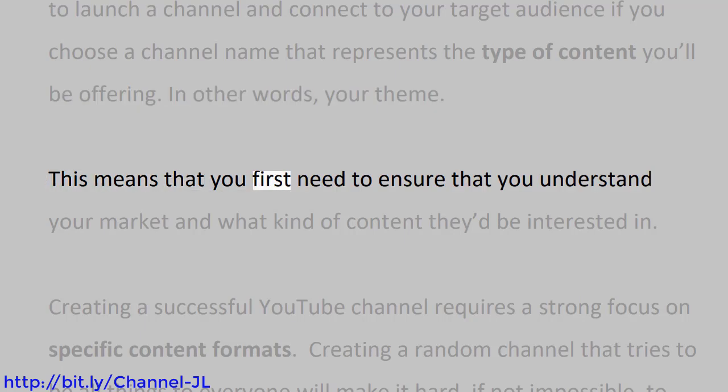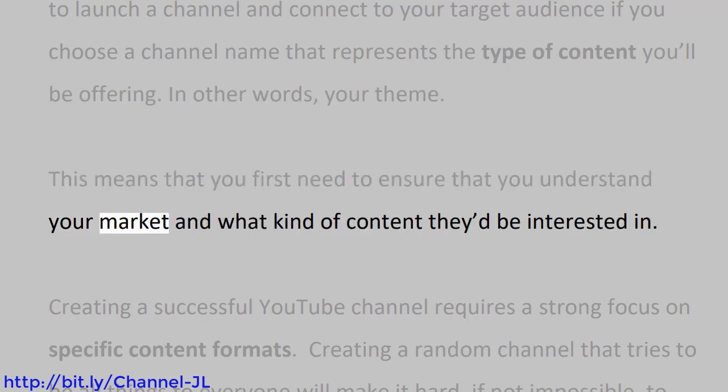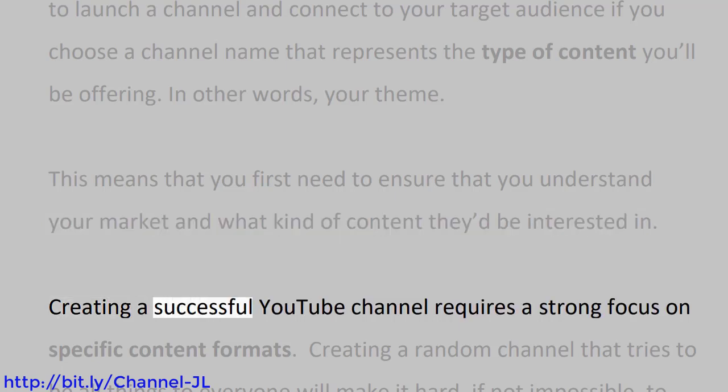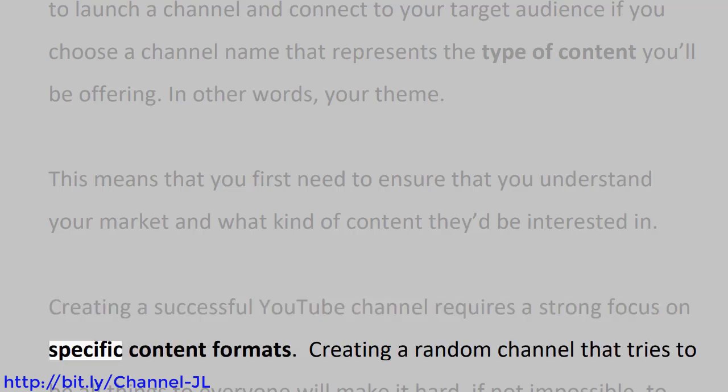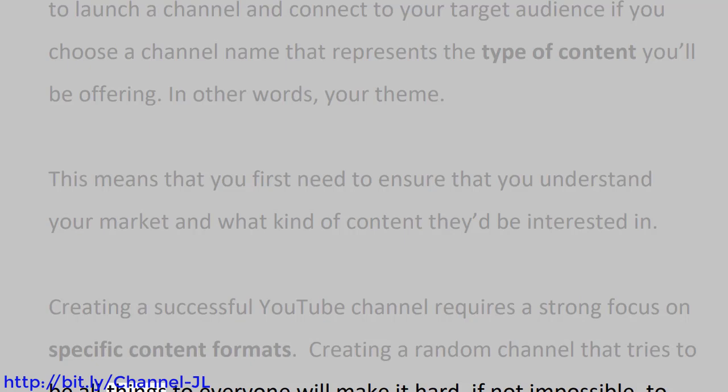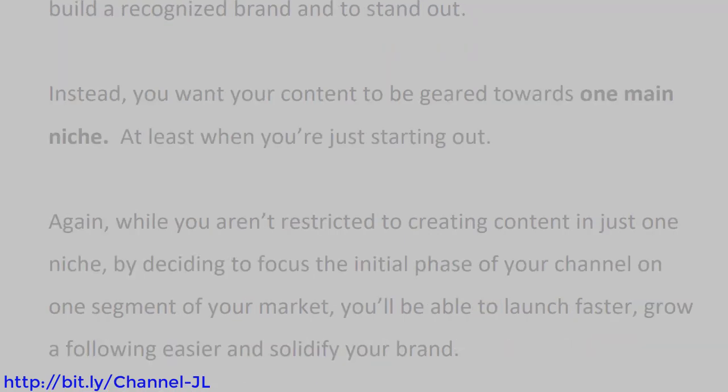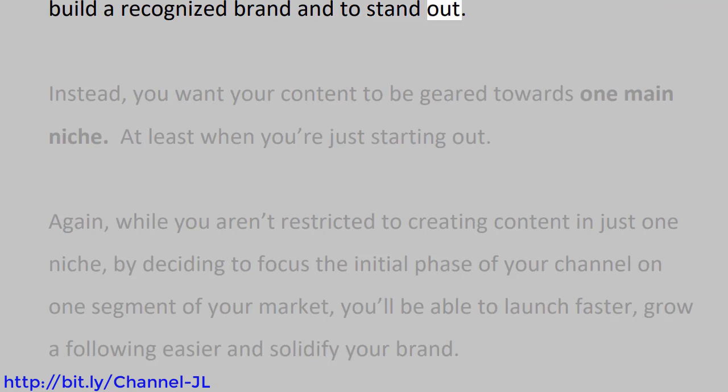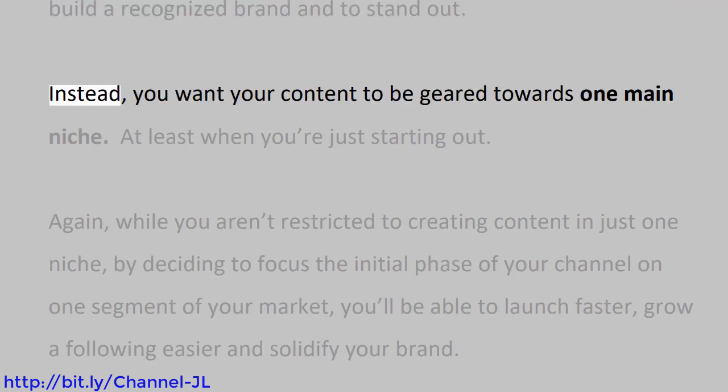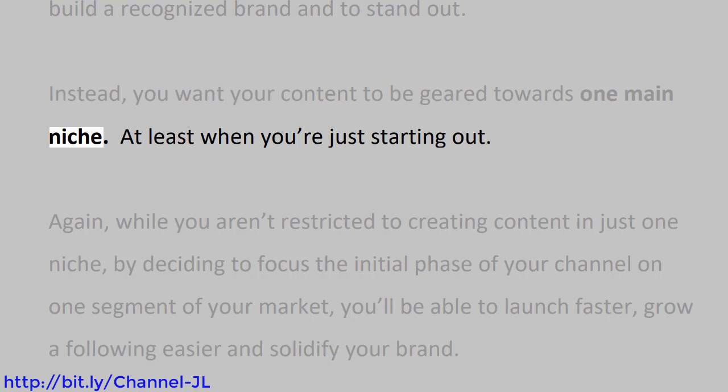This means that you first need to ensure that you understand your market and what kind of content they'd be interested in. Creating a successful YouTube channel requires a strong focus on specific content formats. Creating a random channel that tries to be all things to everyone will make it hard, if not impossible, to build a recognized brand and to stand out. Instead, you want your content to be geared towards one main niche, at least when you're just starting out.